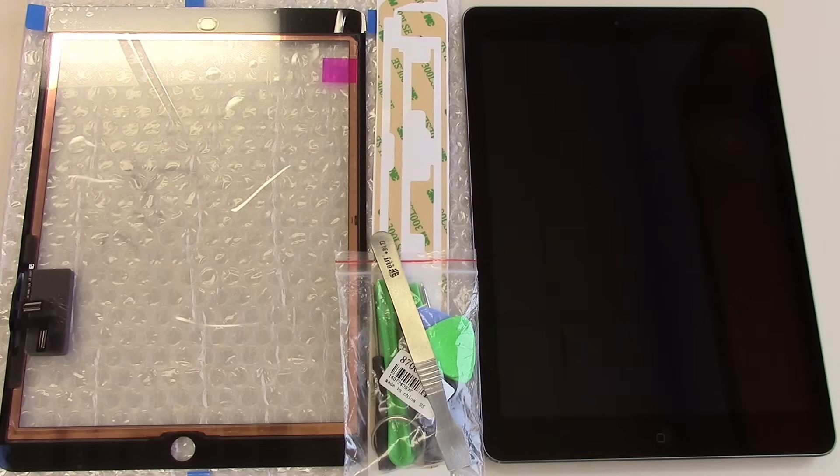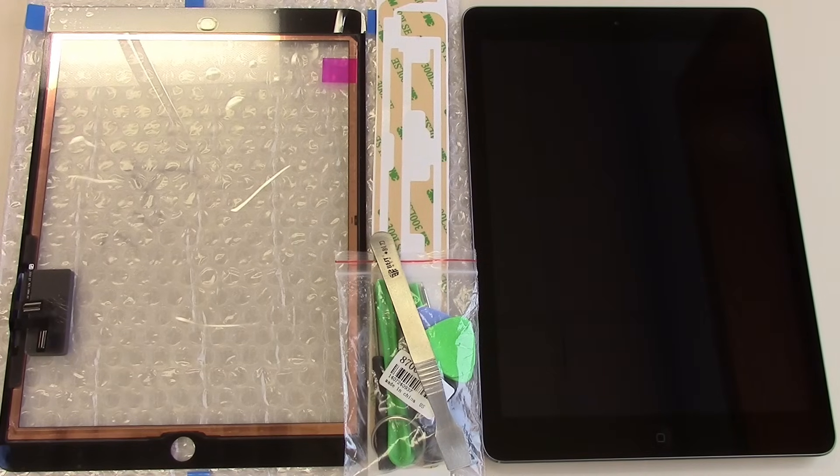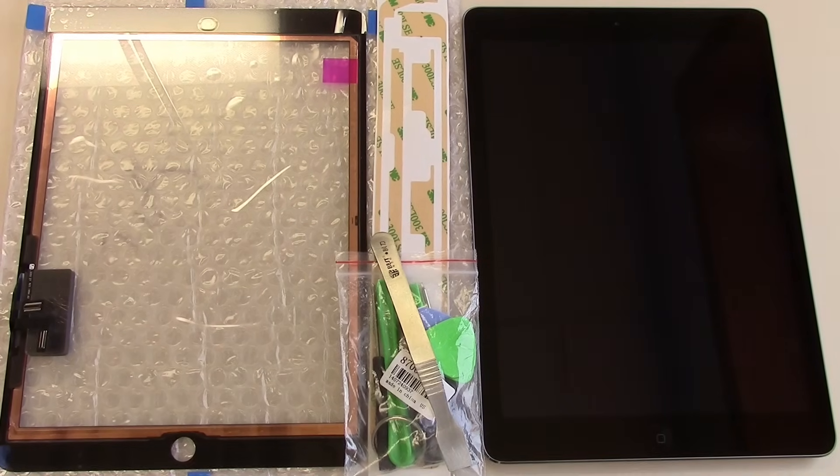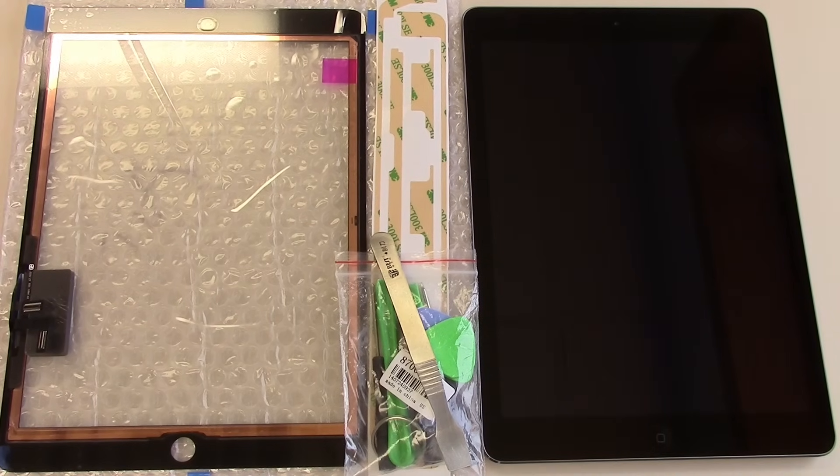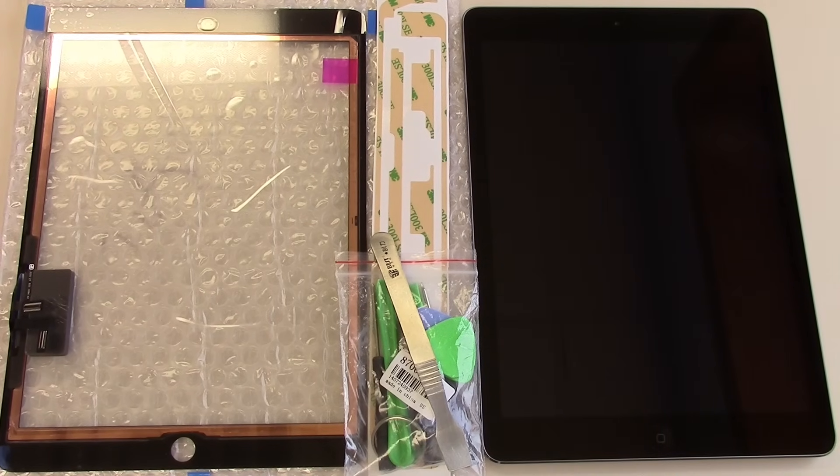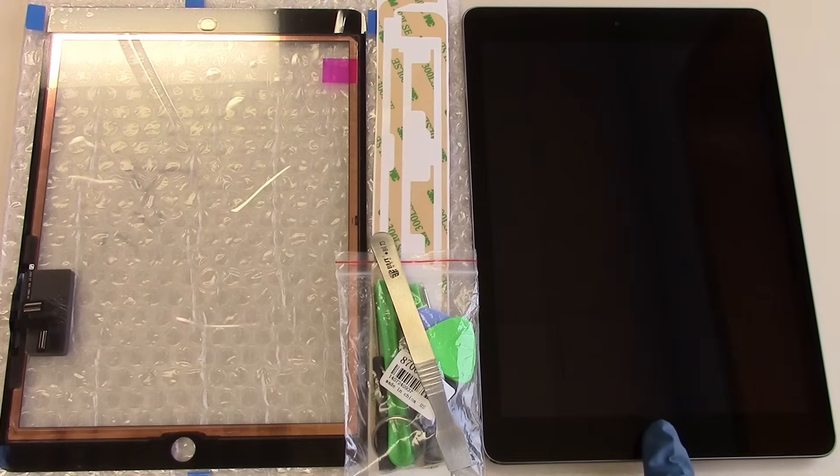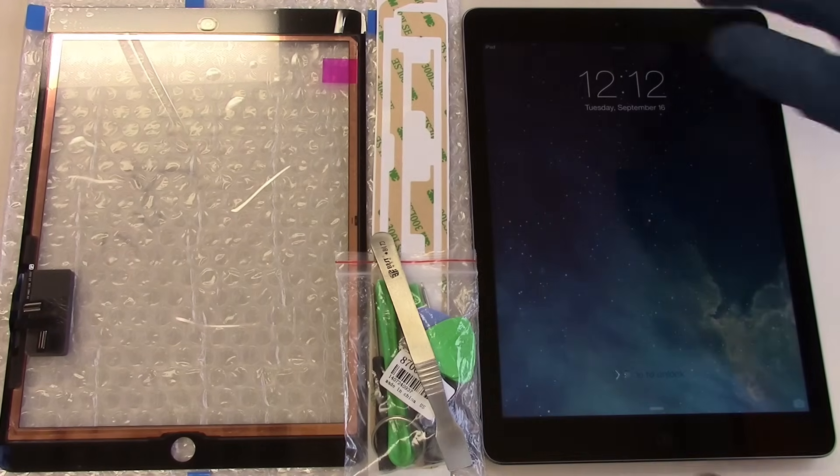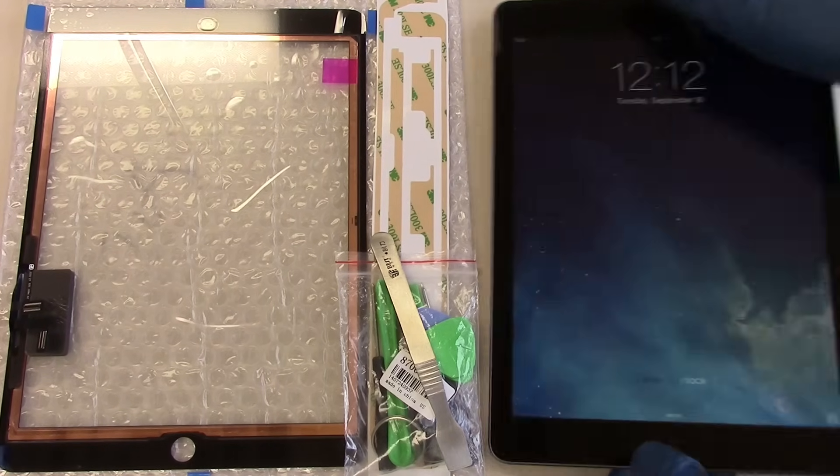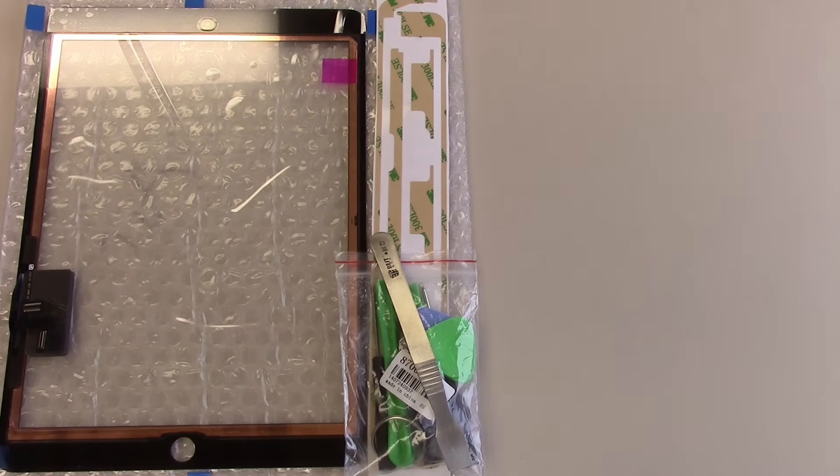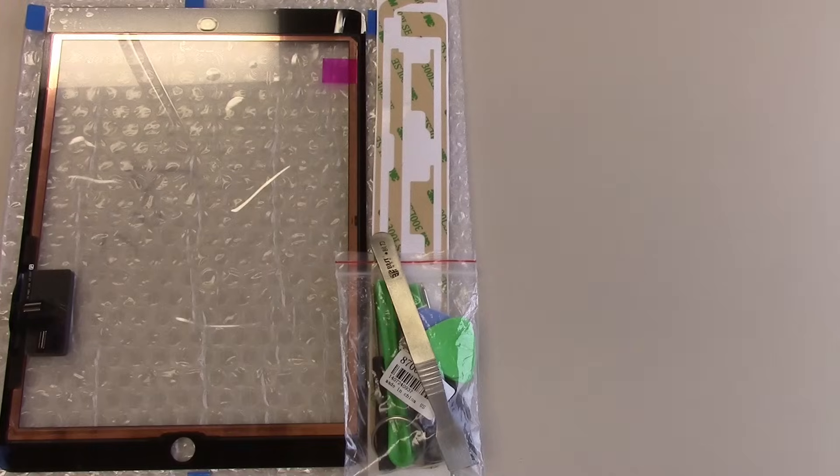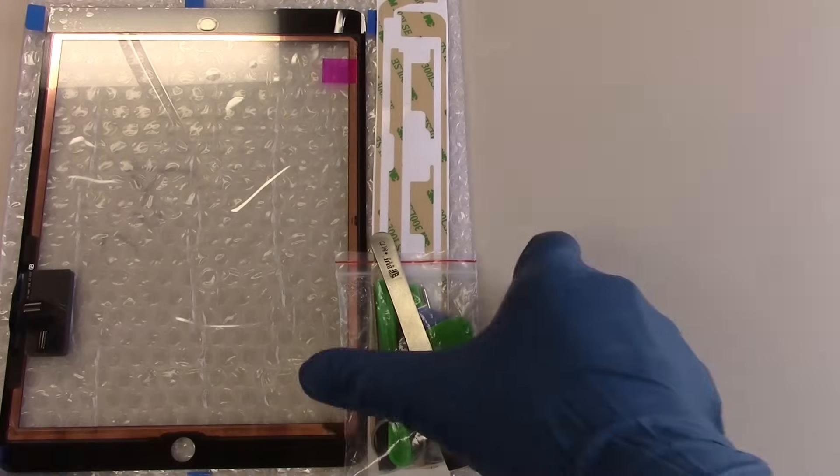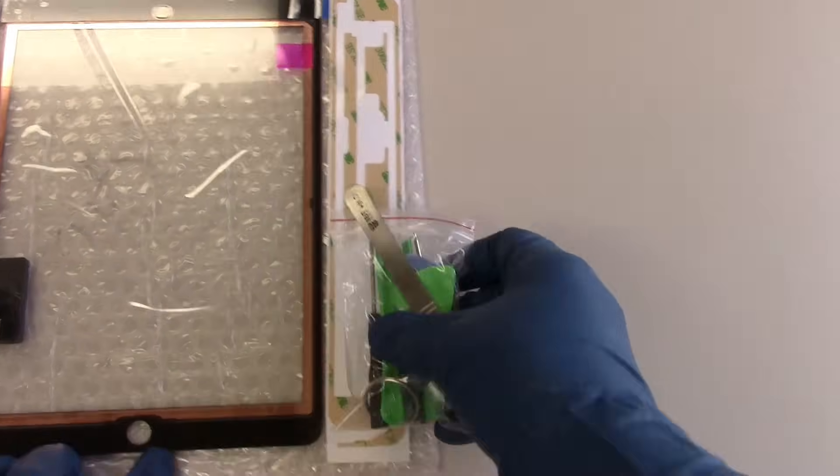This is the most common situation where you have a cracked front glass, however the device still functions properly. You'll also see how to replace the LCD screen if necessary. The LCD screen would need to be replaced if it has dead lines, pixels, or is bleeding. A white screen can also be fixed by replacing the LCD.